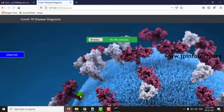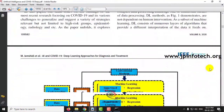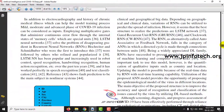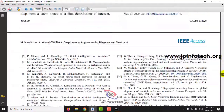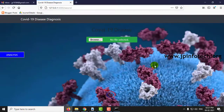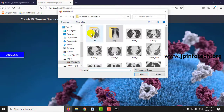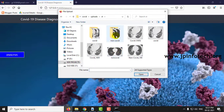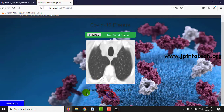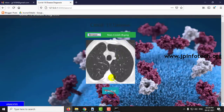Now let us go to the CT prediction. Here in the architecture we can see we are going to use both X-ray and CT. In the CT section we will upload non-COVID data. I will select the first one and click predict. You can see the result: non-COVID. You can similarly check with others as well.